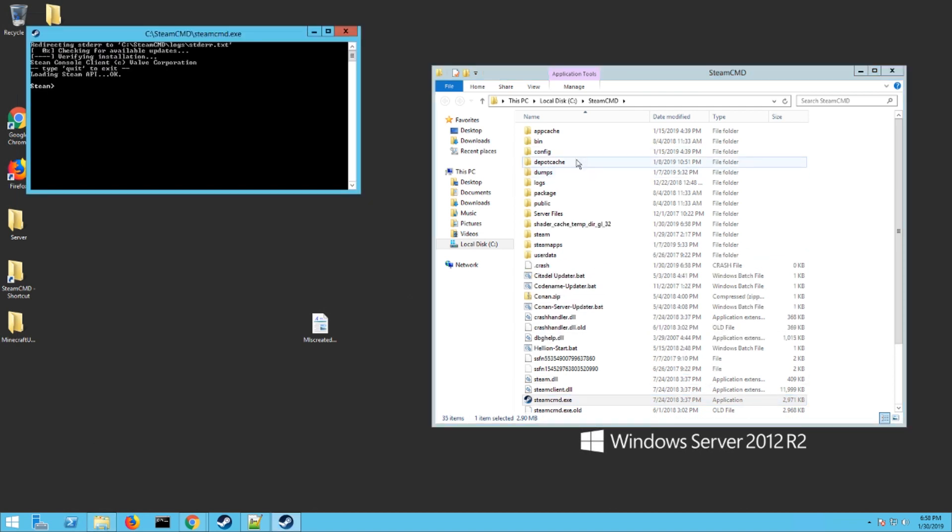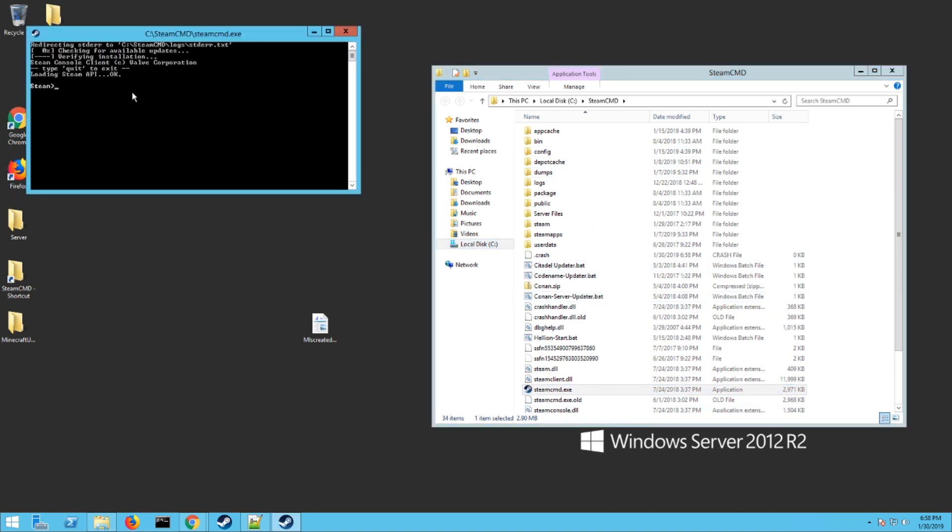It's going to download the files and fill up your folder a little bit. Eventually you'll get to a prompt like this and you want to type in login space anonymous, hit enter. It's going to log you in.